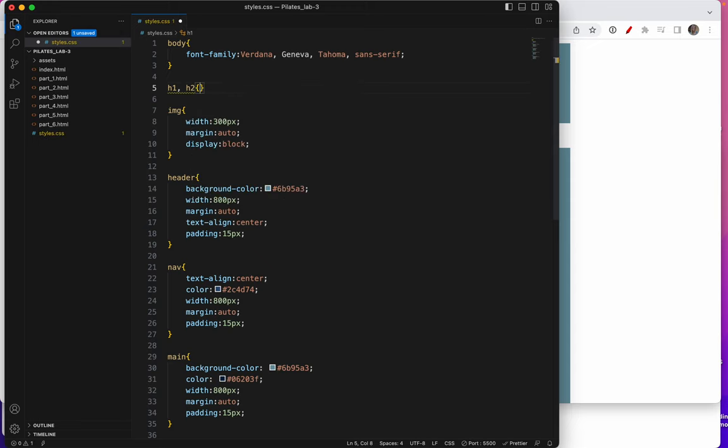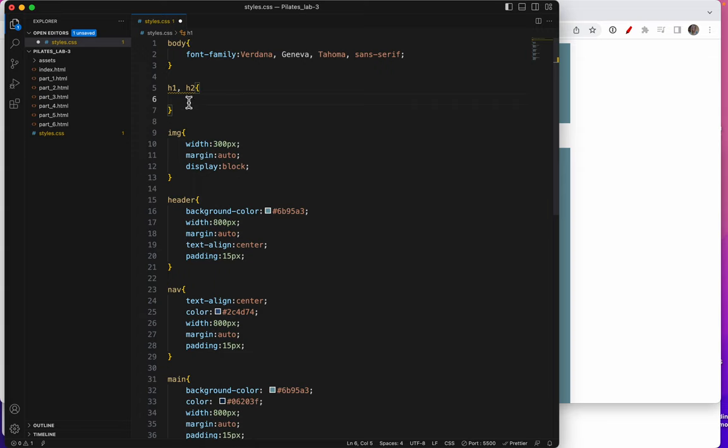Curly brackets. And now we can put our styles in here. The styles will affect both H1 and H2.